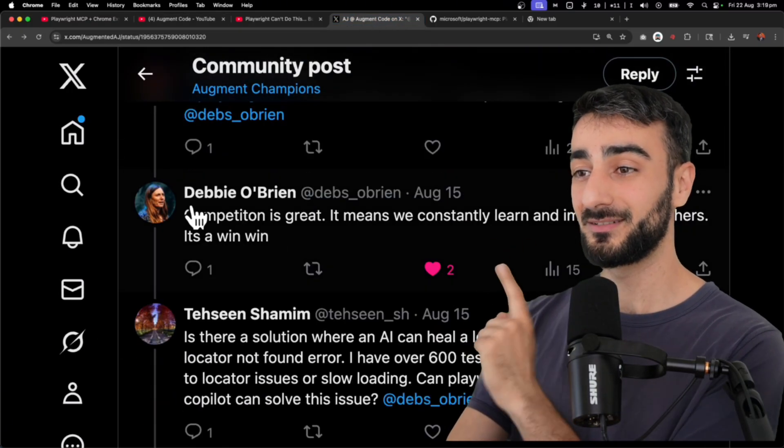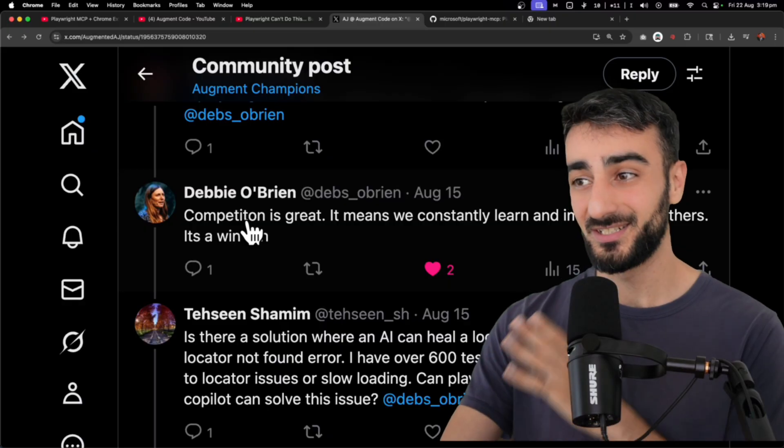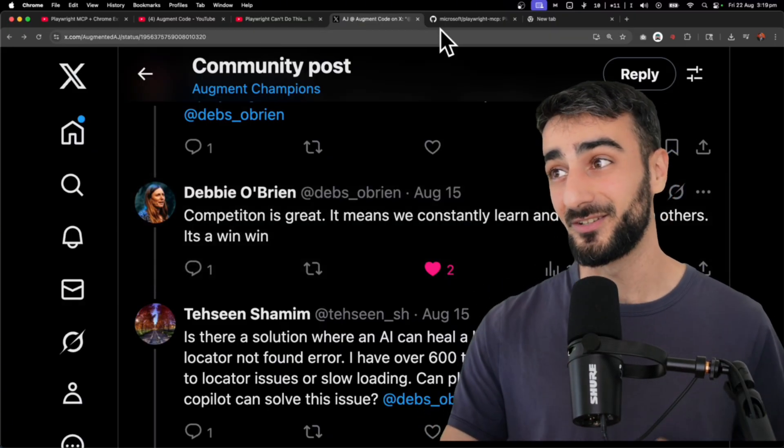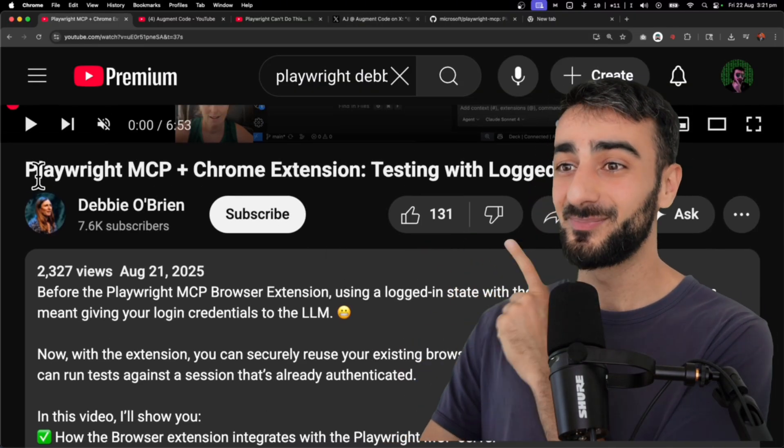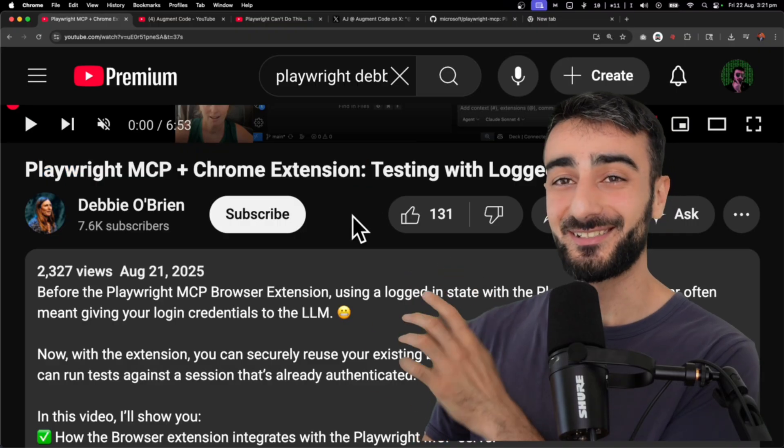On the tweet, a PM from Microsoft, Debbie O'Brien, said competition is great, we constantly learn from each other, and they made a response video with Playwright now has a Chrome extension.